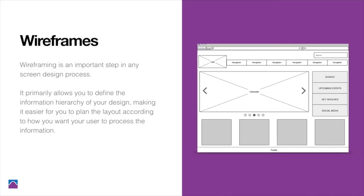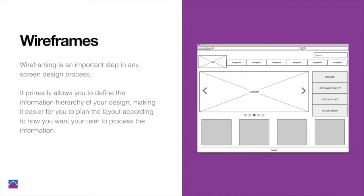Wireframing is an important step in the screen design process, not just for websites, also for app design. It primarily allows you to define the information hierarchy in your design, making it easier for you to plan the layout according to how you want your user to process that information.